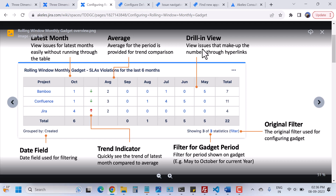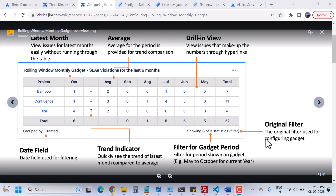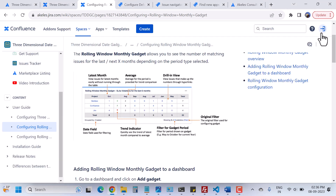You can see the latest month view — issues for the latest month easily without running through the table, average, drill-in view, date field, trend indicators, and the filter for the gadget period here. This is the link of the original filter — you can click and visit the filter that you have used in the gadget.